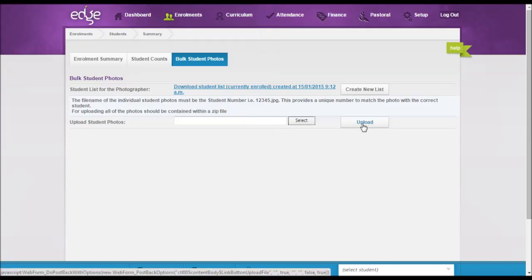These photos will then display on the edit student screen of each student. If you do receive or want to update an individual student, this can be done on the edit student details page of the individual student.